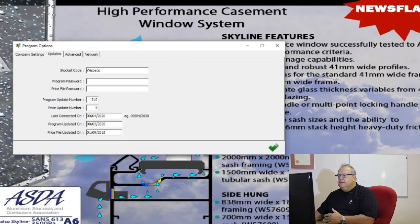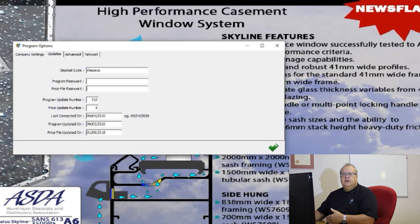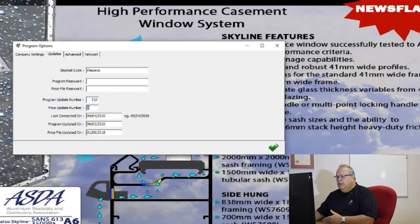This shows the next program update number it's looking for — my program is waiting for update 310, and as soon as that appears on the internet it will automatically load. This is my next stockist price file update number — my program is looking for update number 9 from my stockist, and the minute that appears it will download. You can adjust these but only if instructed by the support team or your CDP. The program also shows the last date you connected to the internet, the last program update date, and the last price file update date.